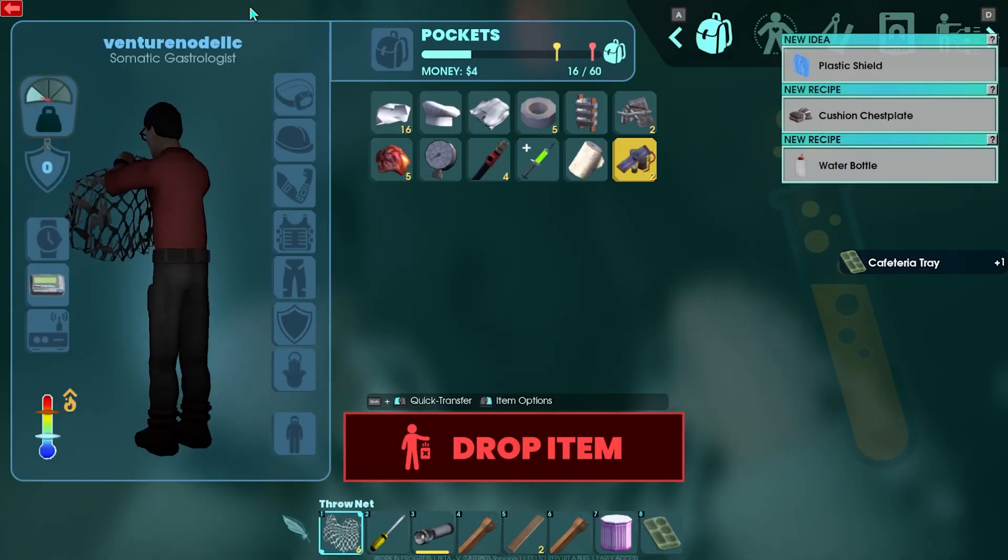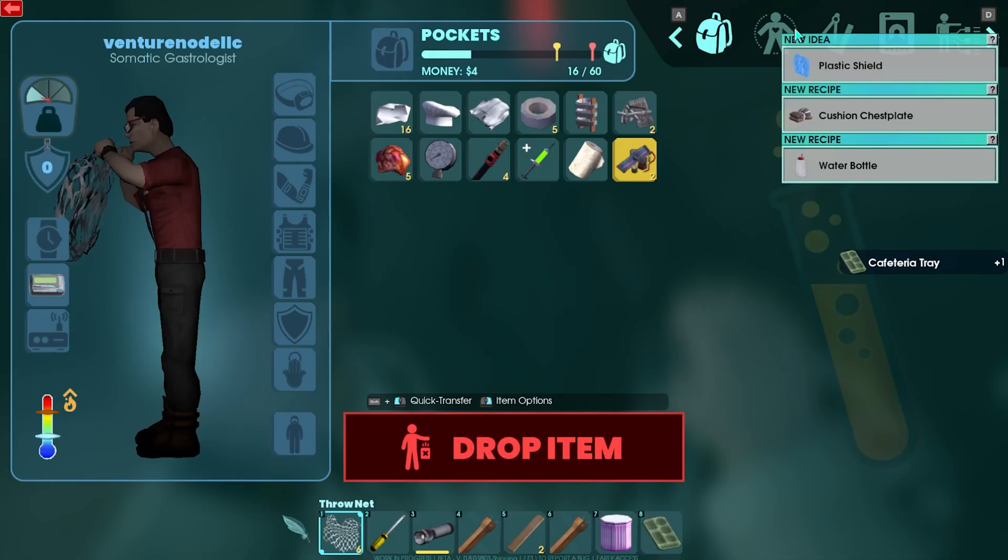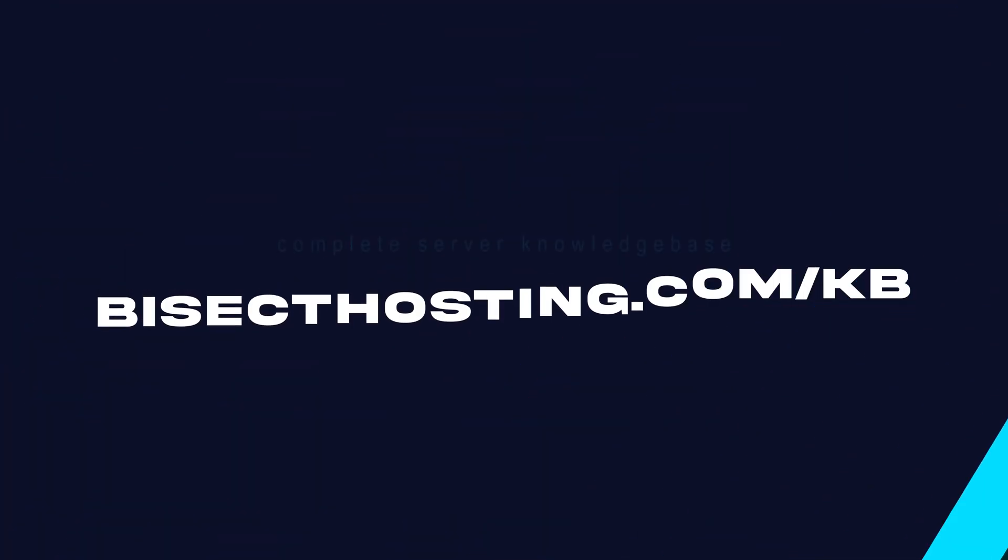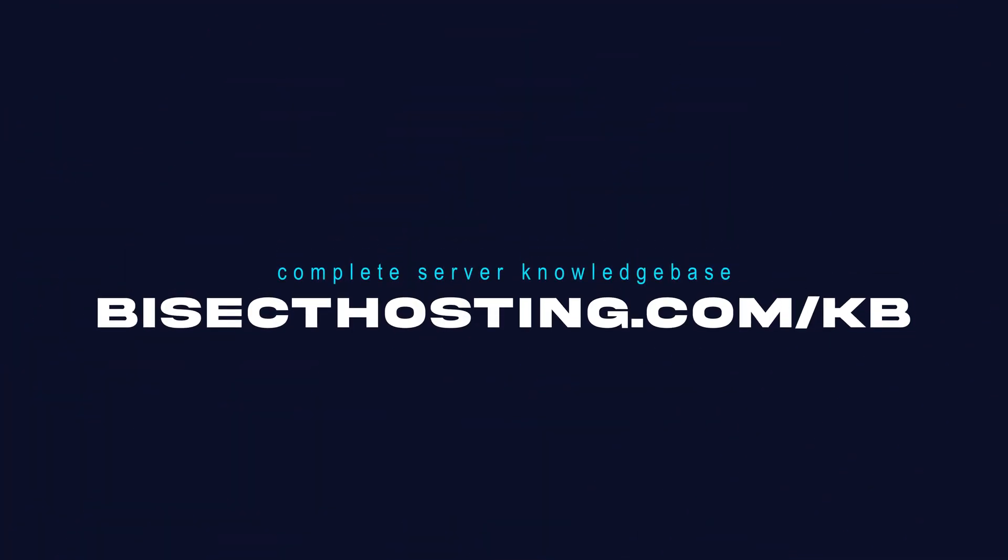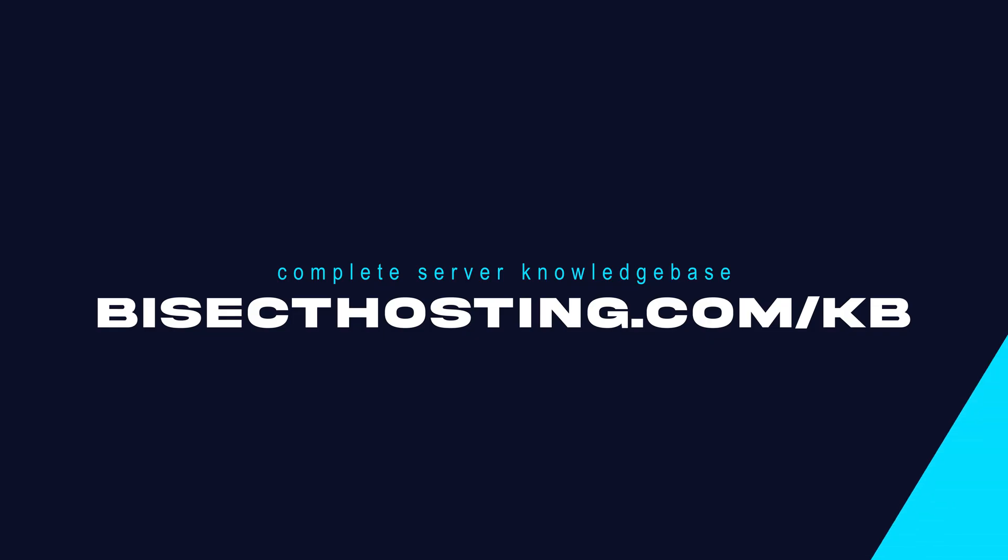If you have any questions, check out our knowledge base, bisecthosting.com slash kb, or you can submit a support ticket on our website.